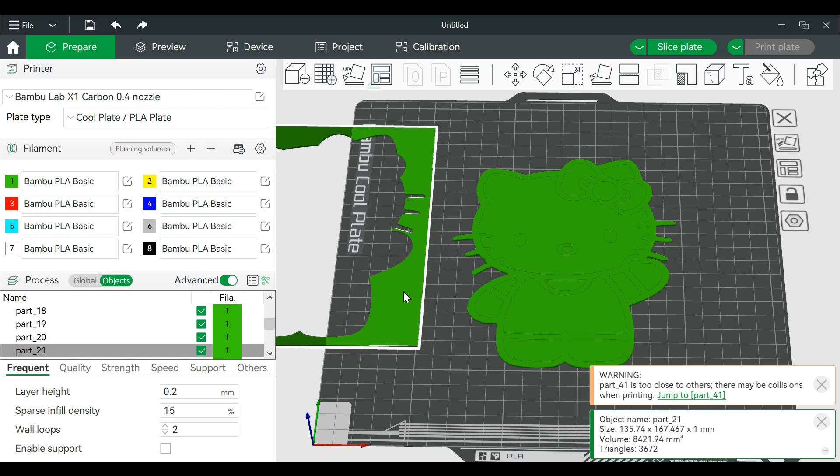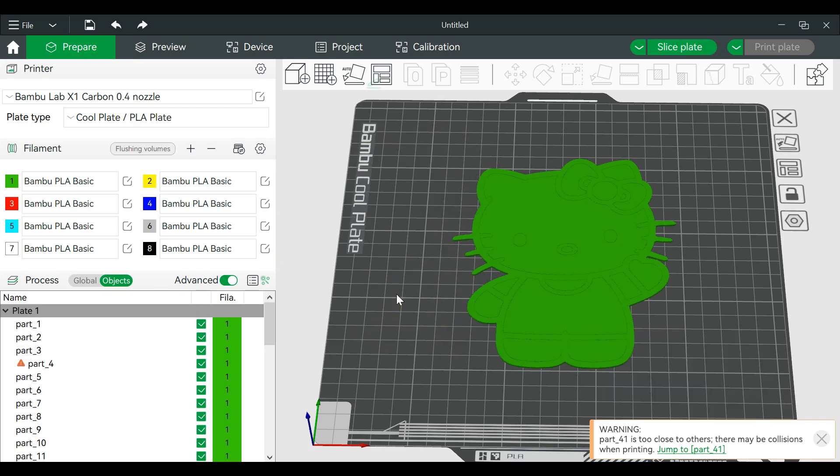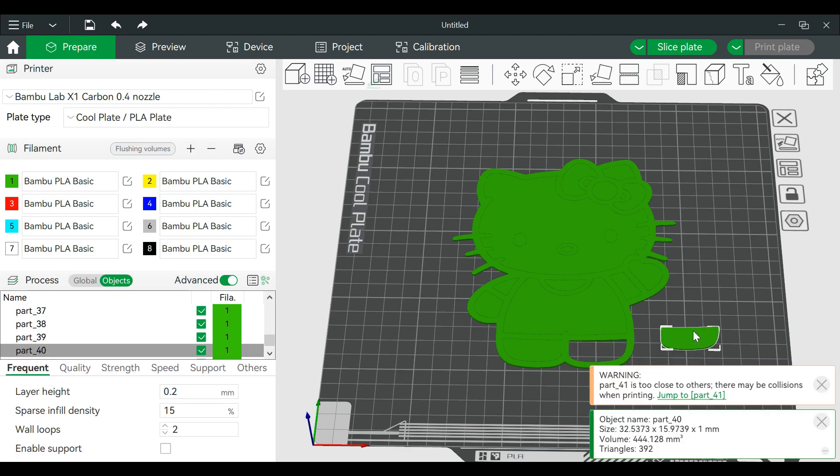So this we don't need, so we'll just delete that. And we want to recombine all this together otherwise we have pieces missing. We're gonna hit undo.